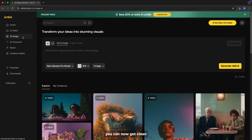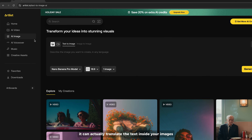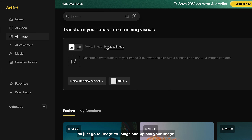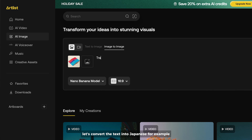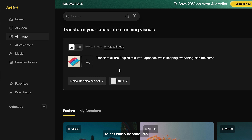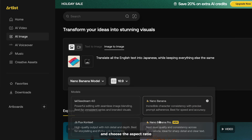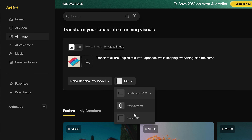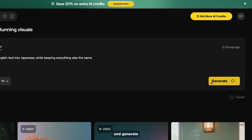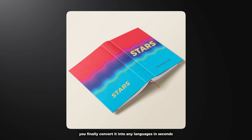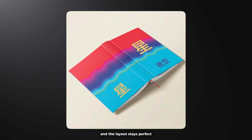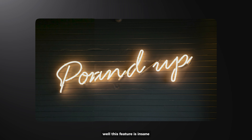You can now get clean, accurate text in any language you choose. It can actually translate the text inside your images. Just go to image to image and upload your image. This book is written in English — let's convert the text into Japanese, for example. Select Nano Banana Pro and choose the aspect ratio and generate. You can finally convert it into any language in seconds, and the layout stays perfect. This feature is insane.